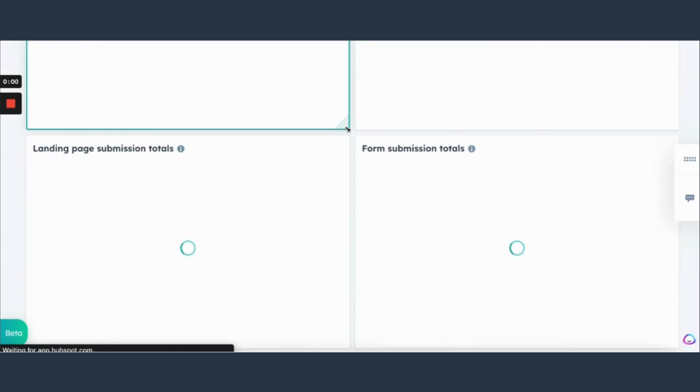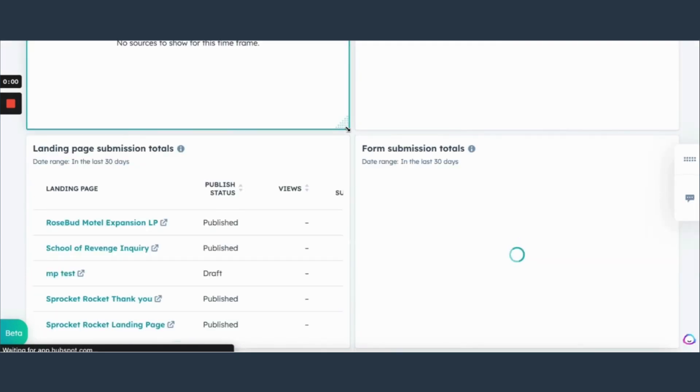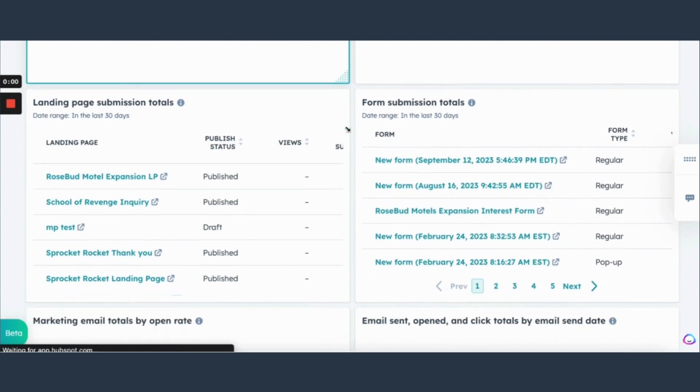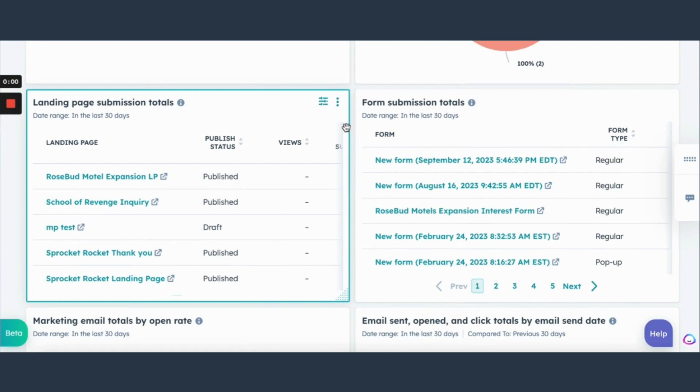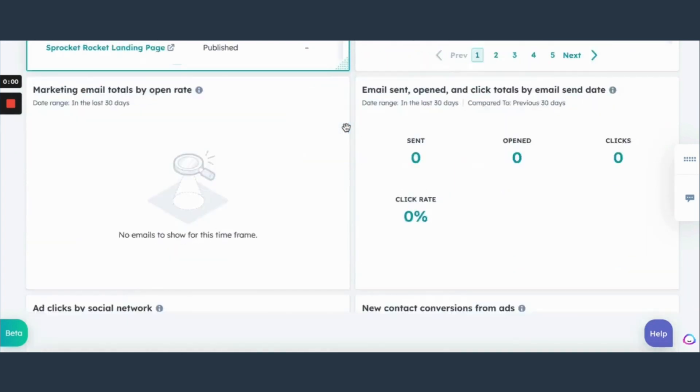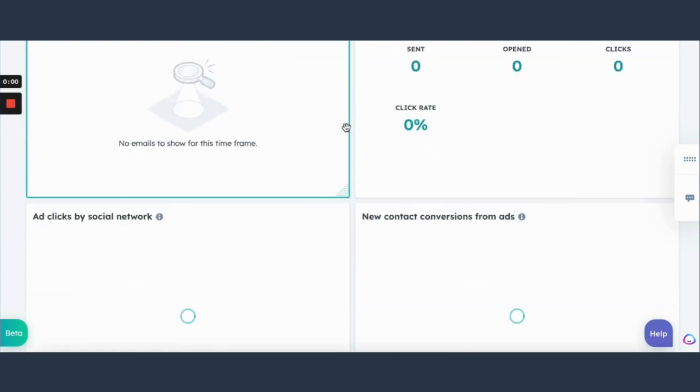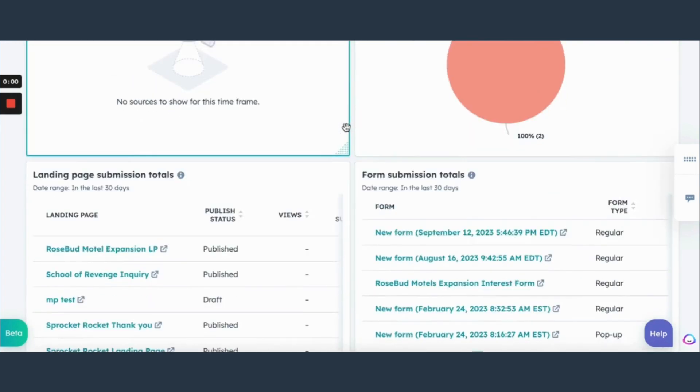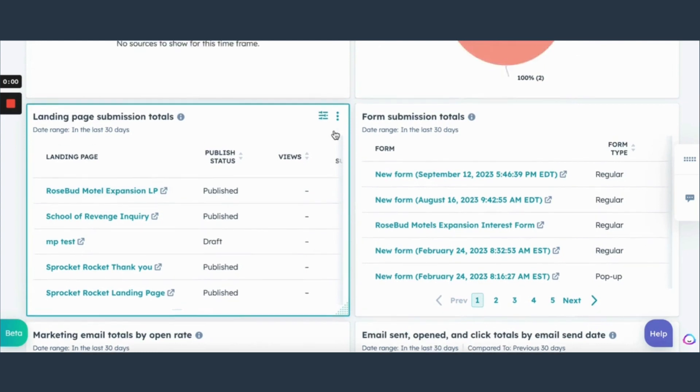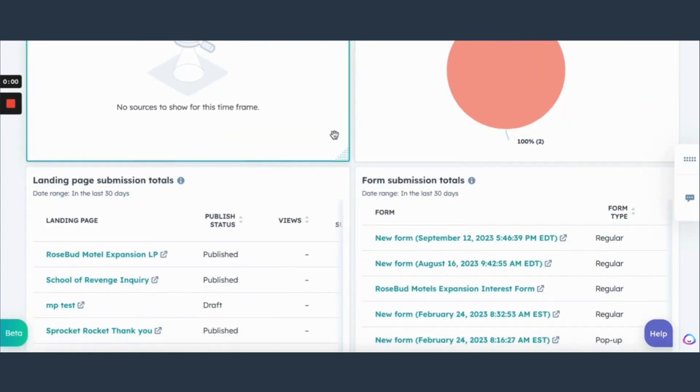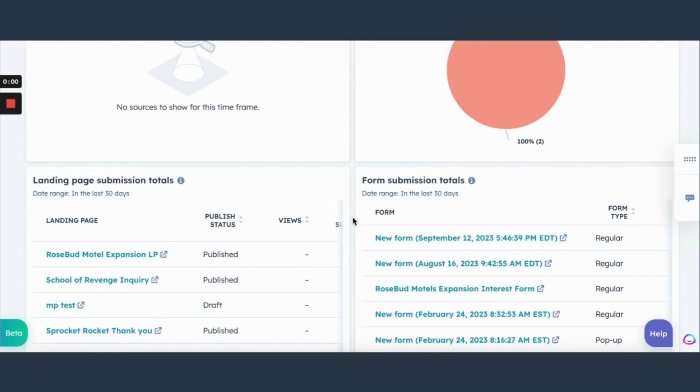Just going to let them load and you'll see here like we have our form submission totals, our landing page submission totals, and any other analytics that you want to look for. You can add right to this page or you can go right into the reports themselves which all connect back. So these are just four of the most important tools in HubSpot. There are a lot more but this was just a quick overview.